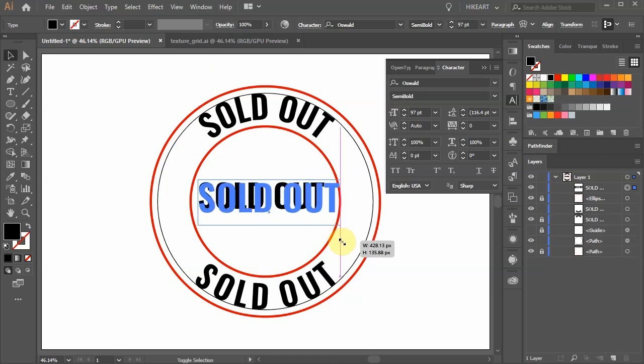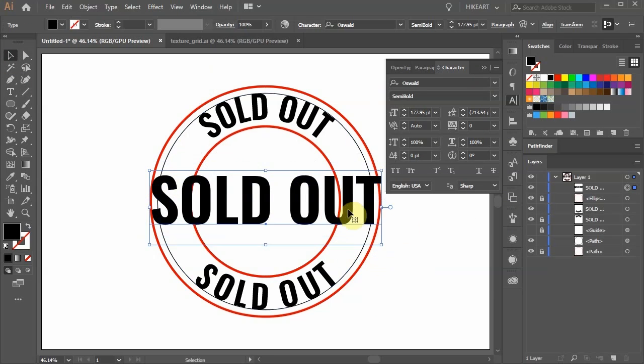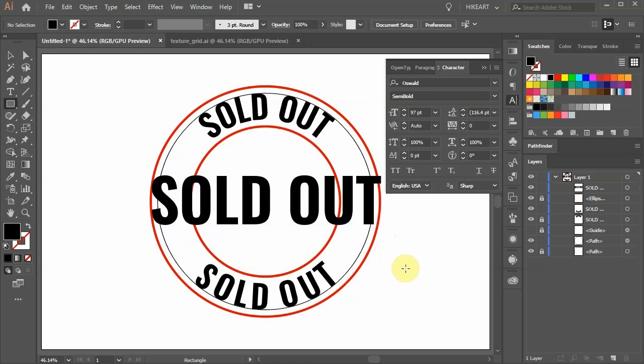Let's make it a little bigger. Next press the letter M for the rectangle tool. Click in the center.